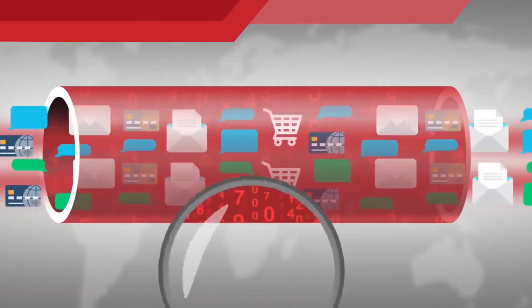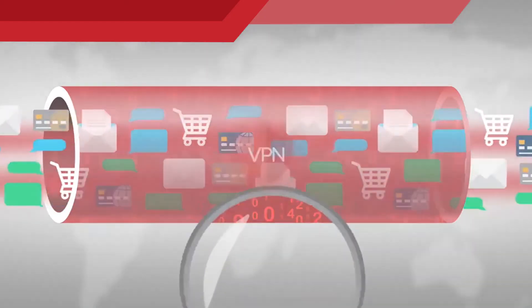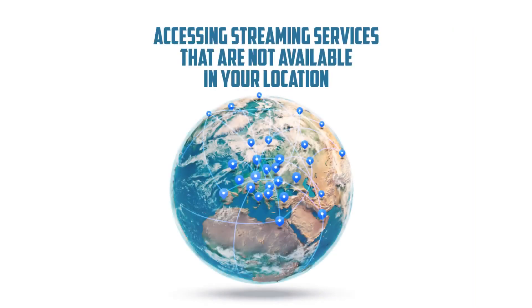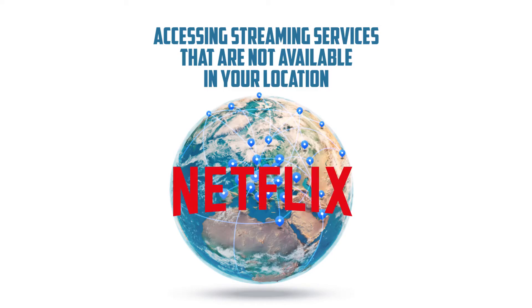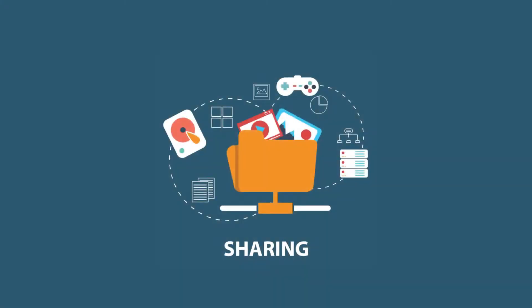The added benefit is circumventing censorship rules, accessing streaming services that are not available in your location, like Netflix in another country, for example. And you can also share files and other data without the risk of being hijacked by these cyber criminals.